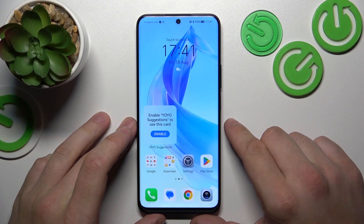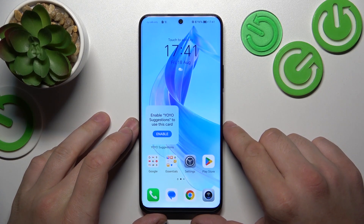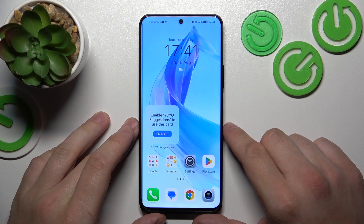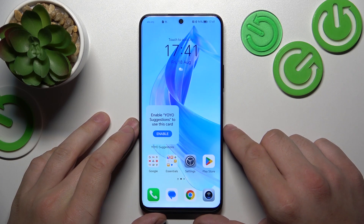Hello, in front of me I've got Honor 90 Lite. In this video I'll show you how to set a custom ringtone.